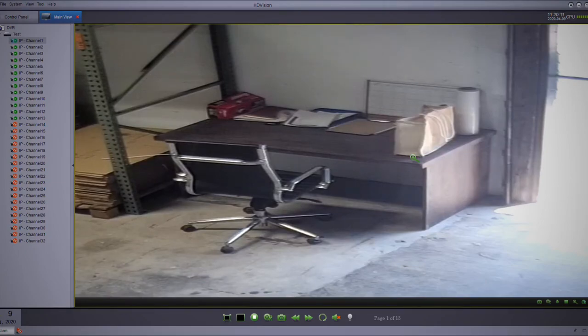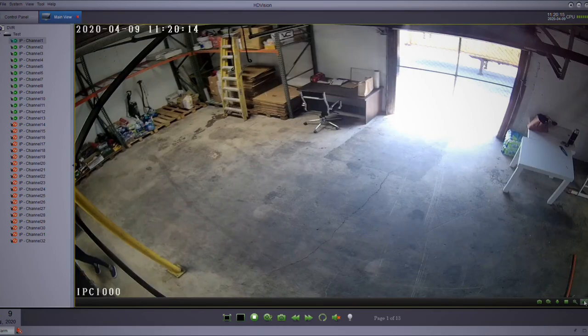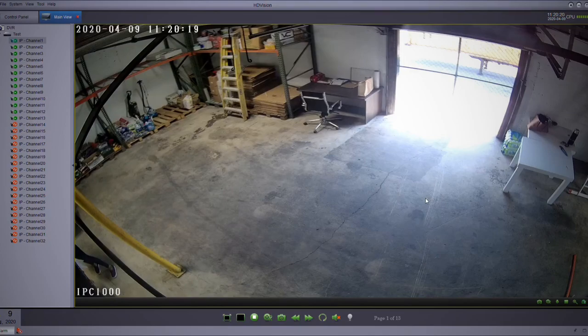And that's the functions that you have for live view video.